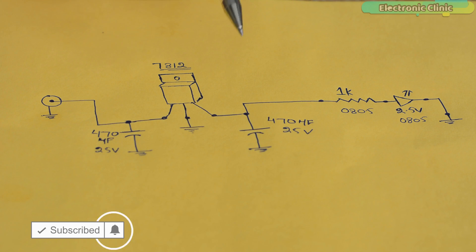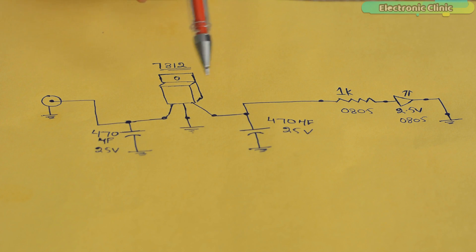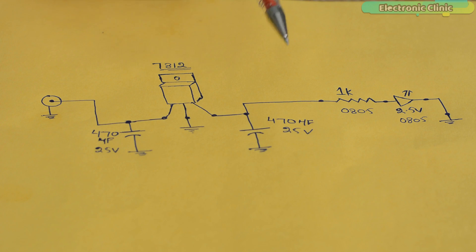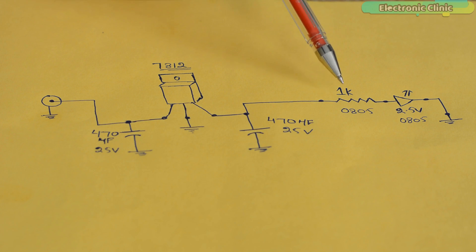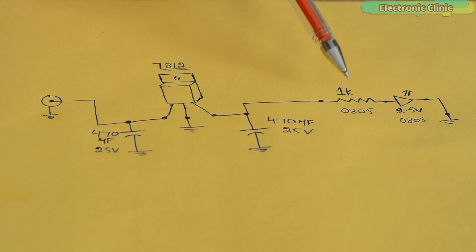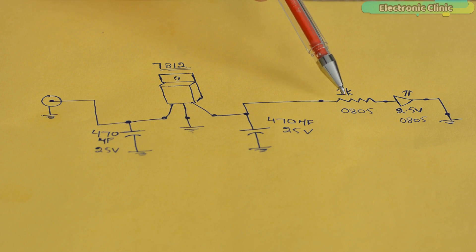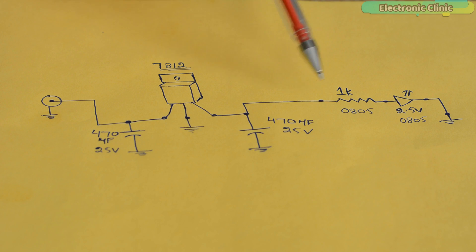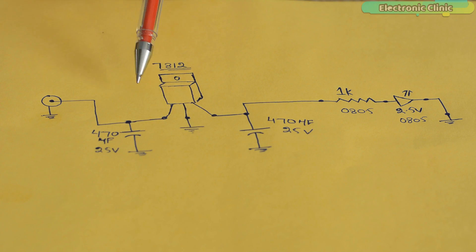Number 2. I must know about the components I am using to build a 12V regulated power supply. Like for example, if I am using this resistor, then I should know its value, whether I am going to use an SMD type resistor or through hole type resistor, its footprint, etc. Similarly, we must have a complete idea about all the components.